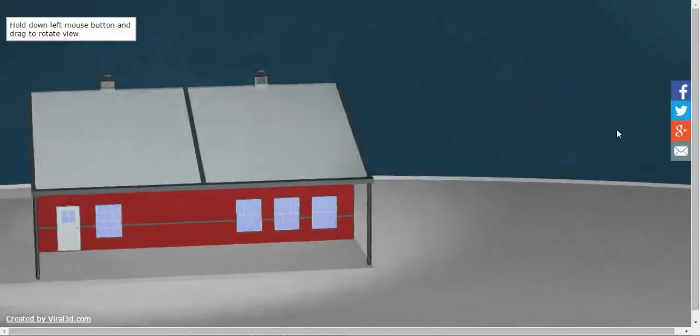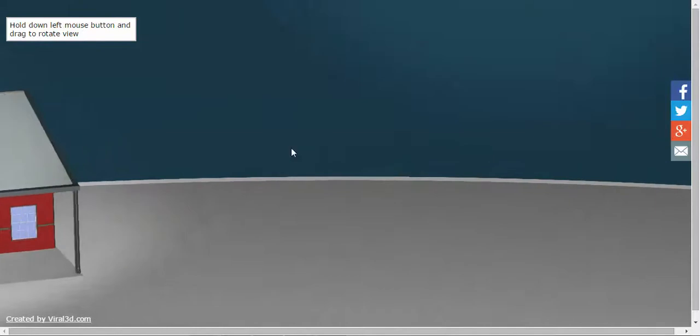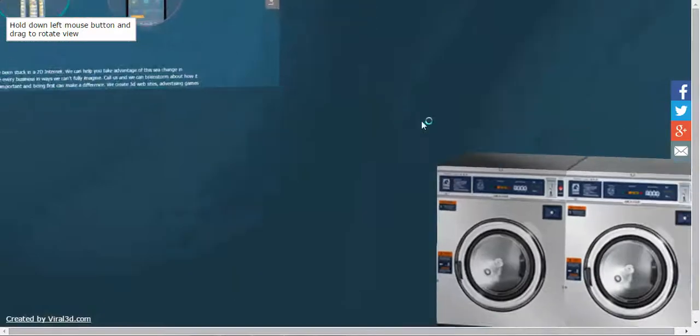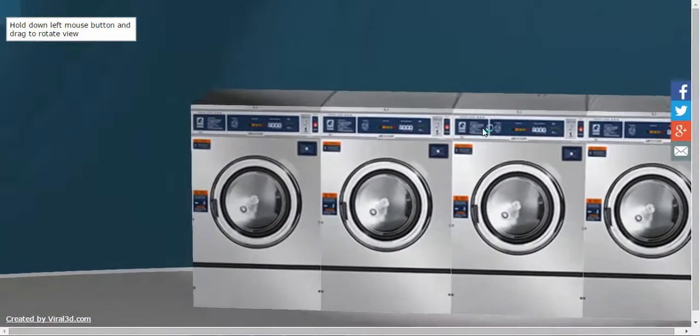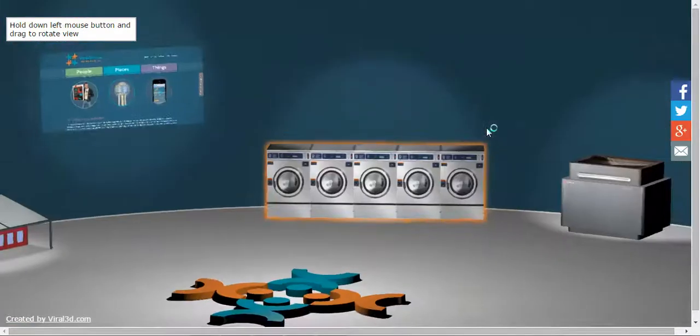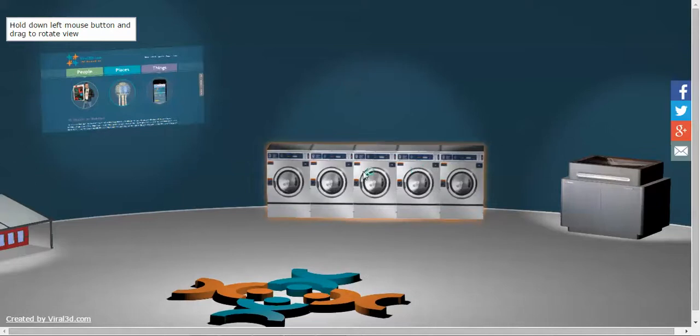Alright, what else can we do in here? So, totally 3D websites. Ooh, washers and dryers. Looks like a laundromat. Let's click on that.